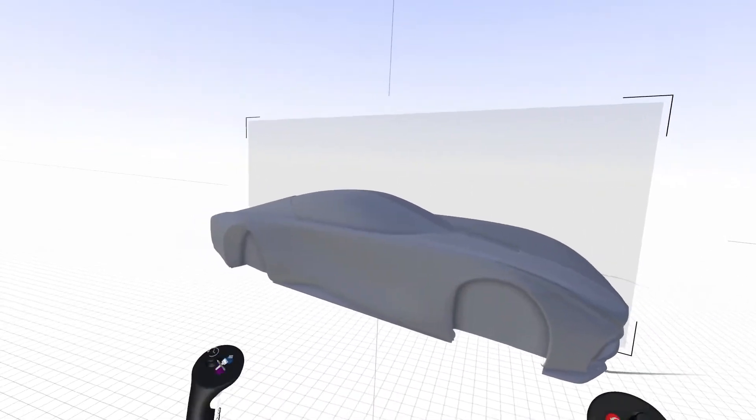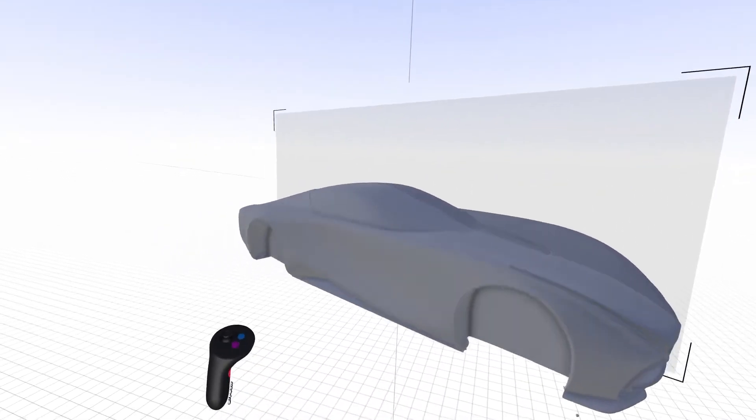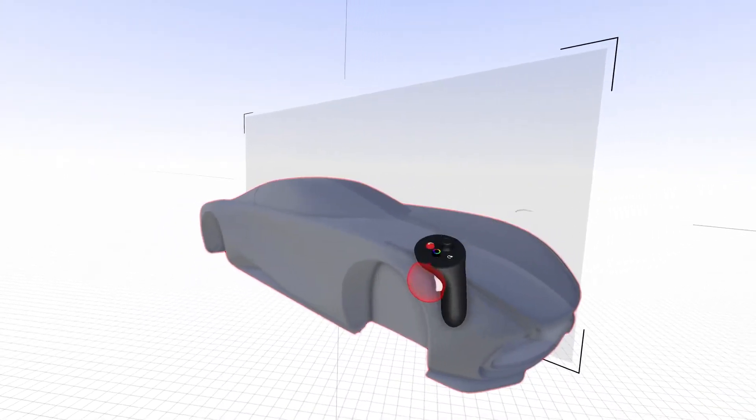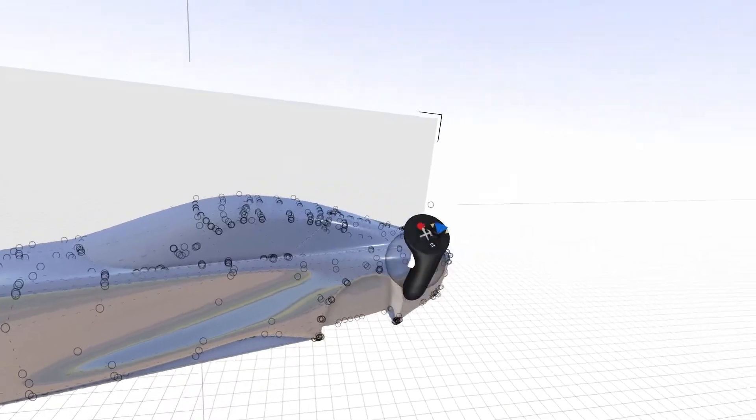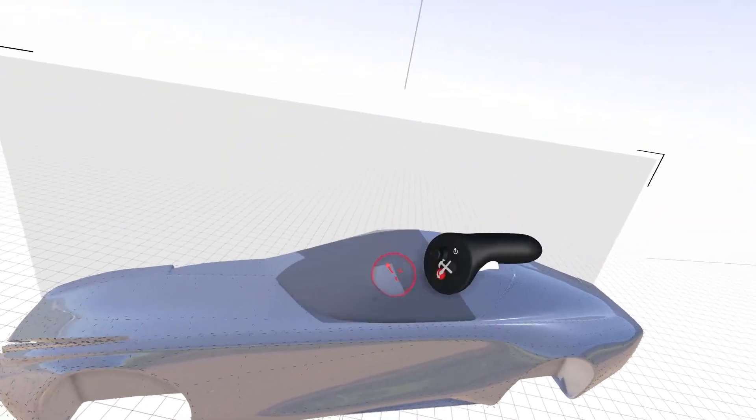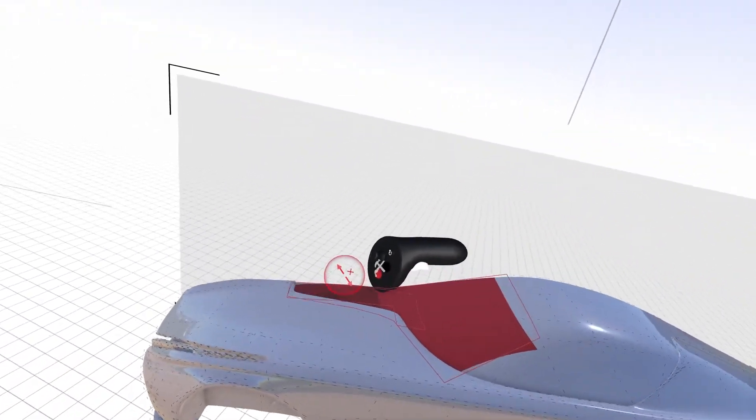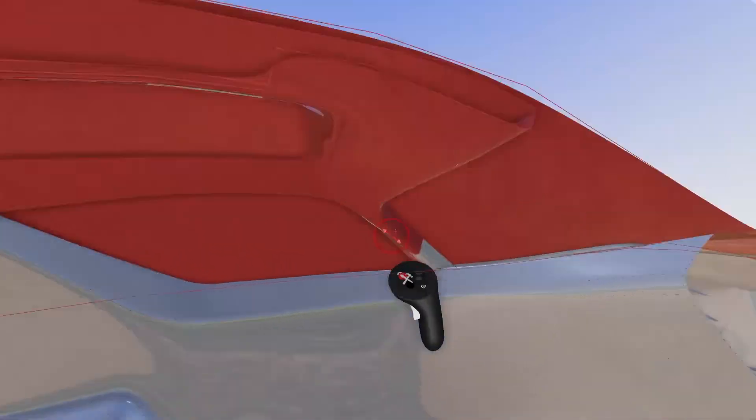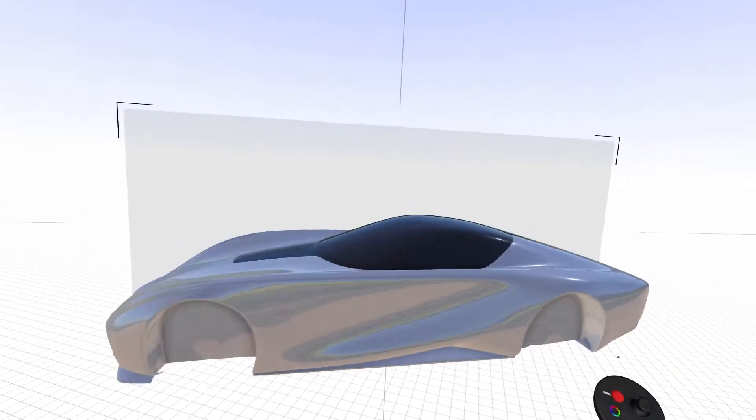Sub-D models imported from Alias will come as a single merged body. Use the unmerge tool to select and detach surfaces to be assigned different materials and shaders.